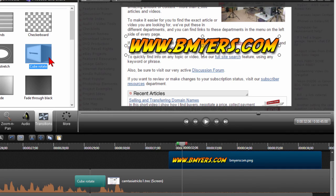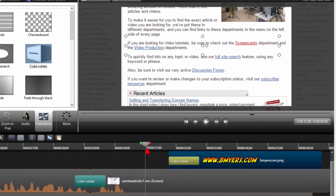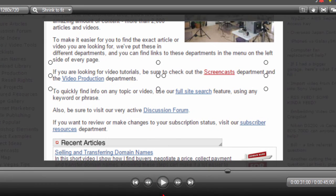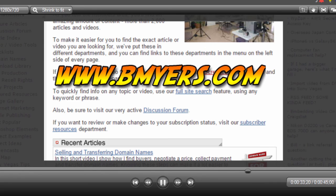So I go to transitions cube rotate and put it on top of that. So when you see my videos end you'll see it come in with something that looks like this. Let's see that come up on the screen.